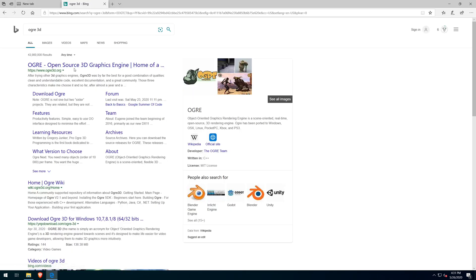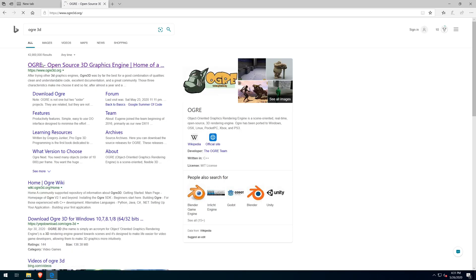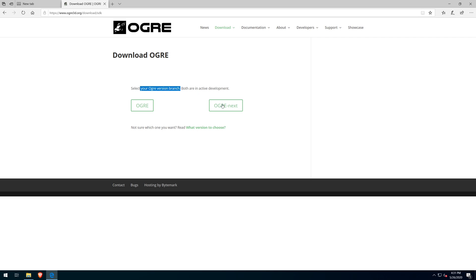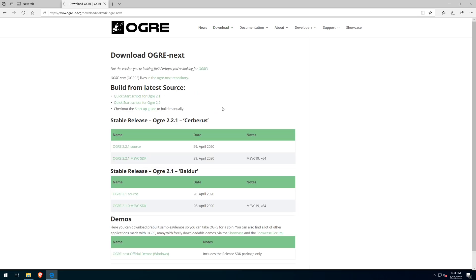Now I'm downloading Ogre from the website. We're looking for the 2.2 Cerberus release. It's also under the Ogre Next title.